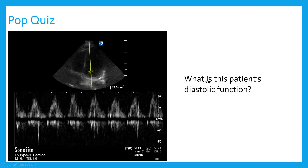Here's another patient where mitral inflow velocities were measured — but look where the sample box is placed: this is not even the right spot. And this patient doesn't really have any A waves. Maybe this patient is in AFib, or we just have the box in the wrong spot. The teaching point: I can't figure out diastolic function from this. You can't create useful diastolic information from junky images with just E waves.